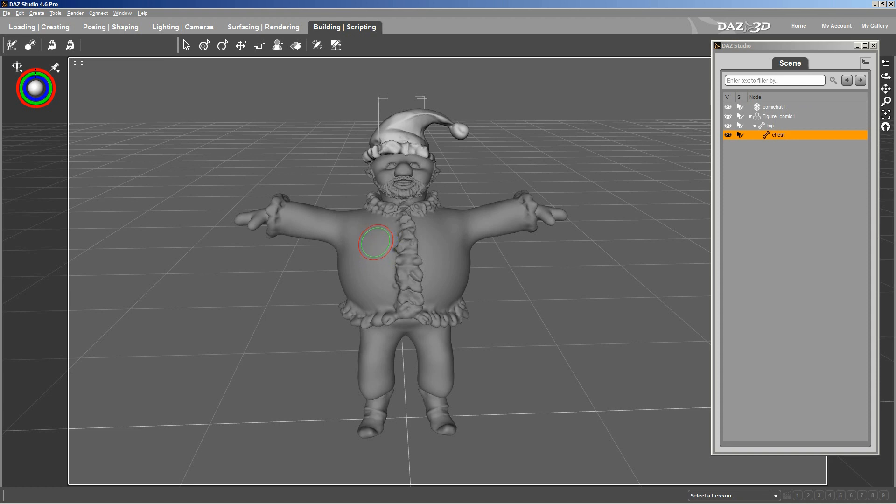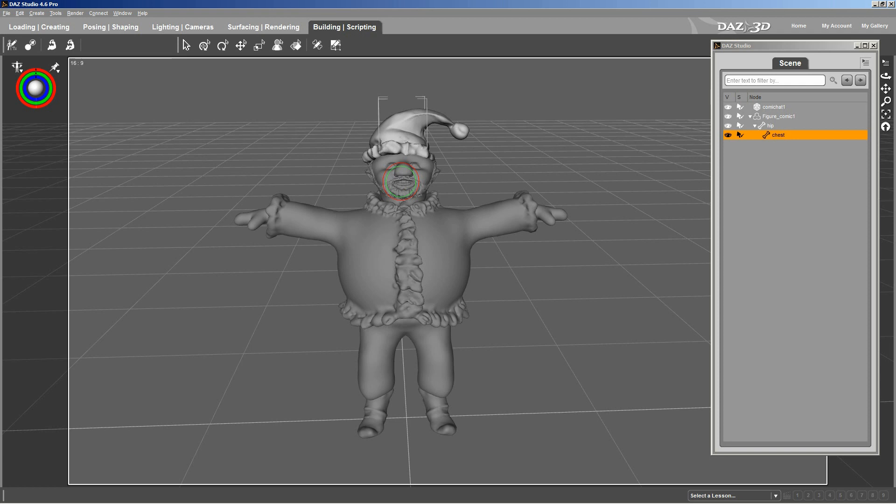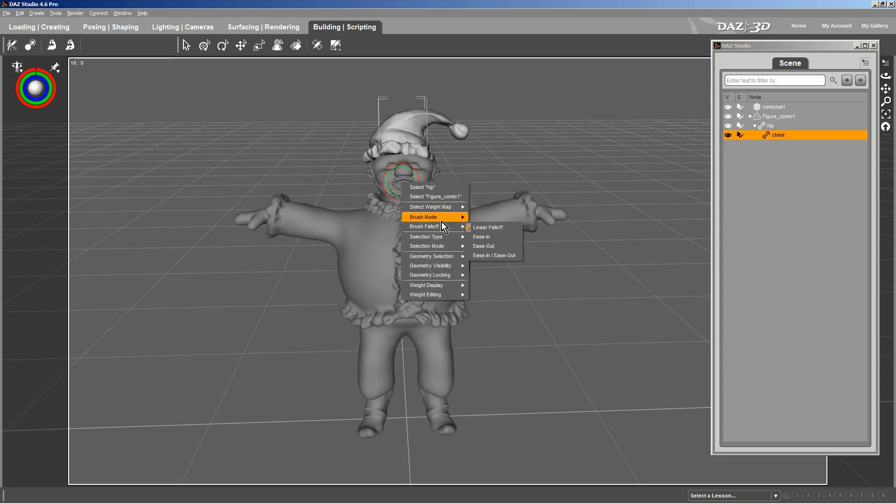I'm using Ctrl-Z to remove what I've done. The reason I'm doing this, I want to show you, in this situation, the paint brush is too long and tedious. What you want to do is create this general map for the chest really quick. And I like to use a different brush for that. I like to use the directional gradient brush.